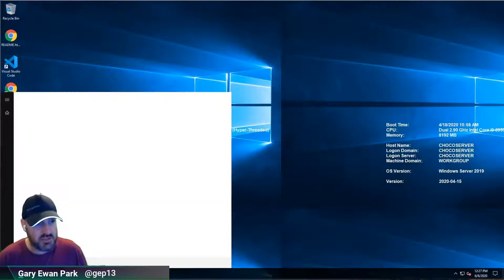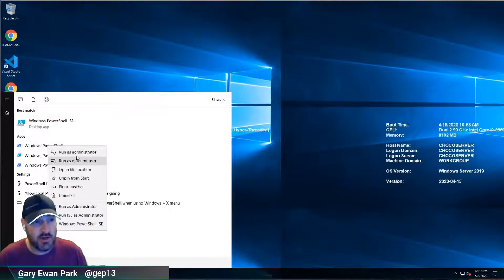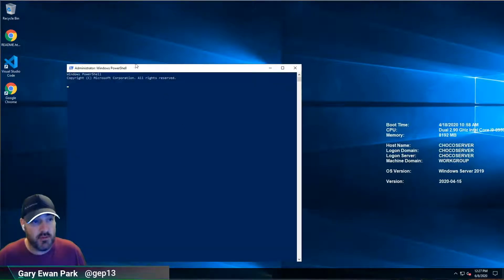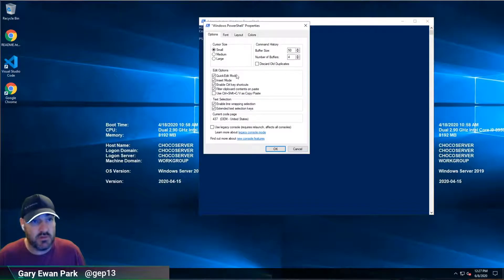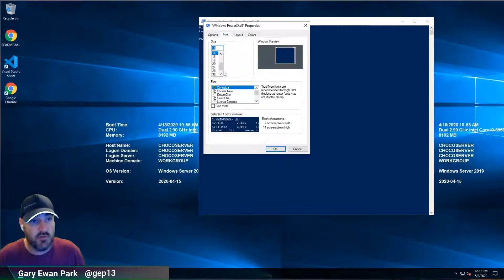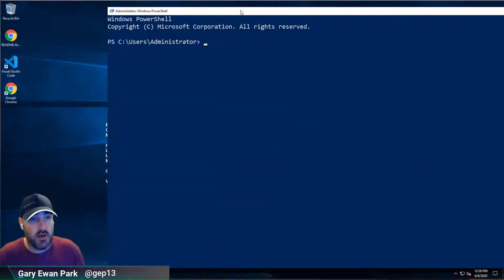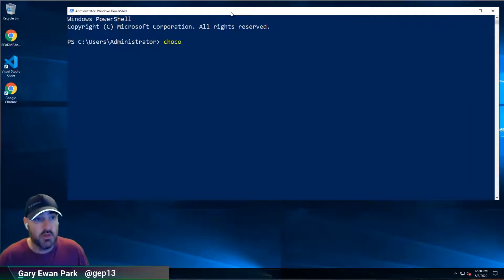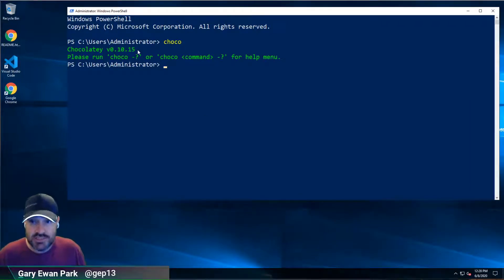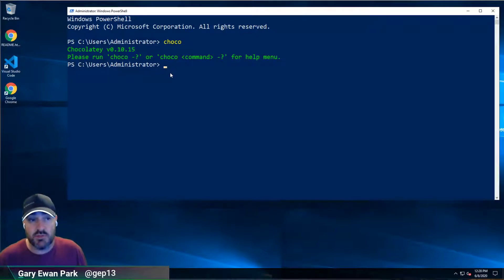Just to show where we are, this is a brand new running instance of this machine. I haven't touched anything on it yet. I'm just going to bring up a PowerShell window and bump the font to 28. If I run Chocolatey, we can see that Chocolatey is installed, but we don't as yet have a licensed version on this machine — all we've got is the open source version.